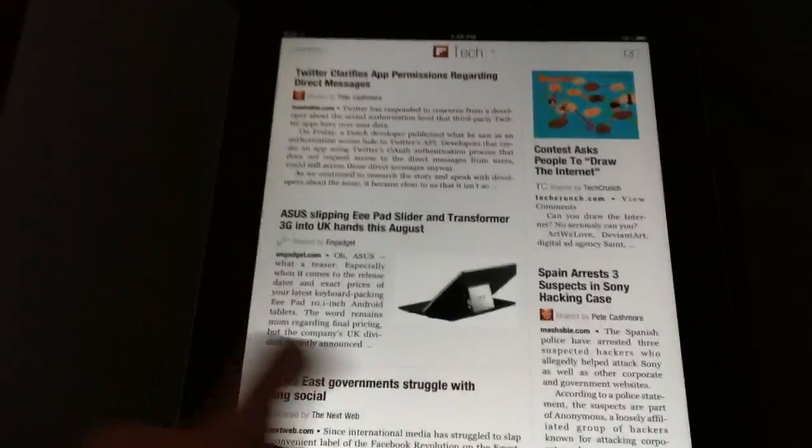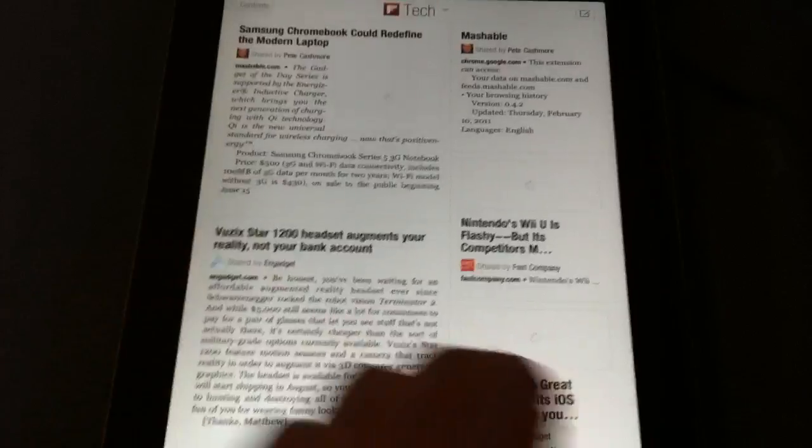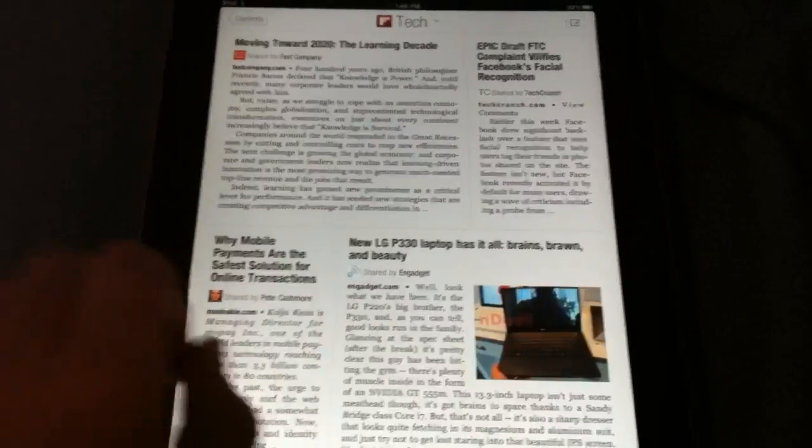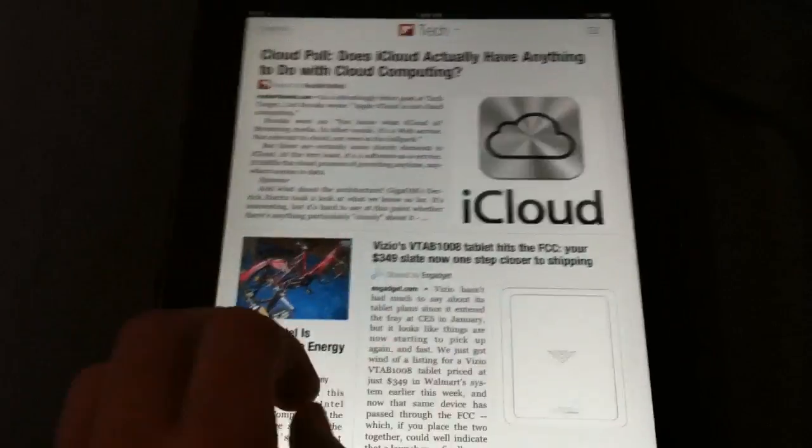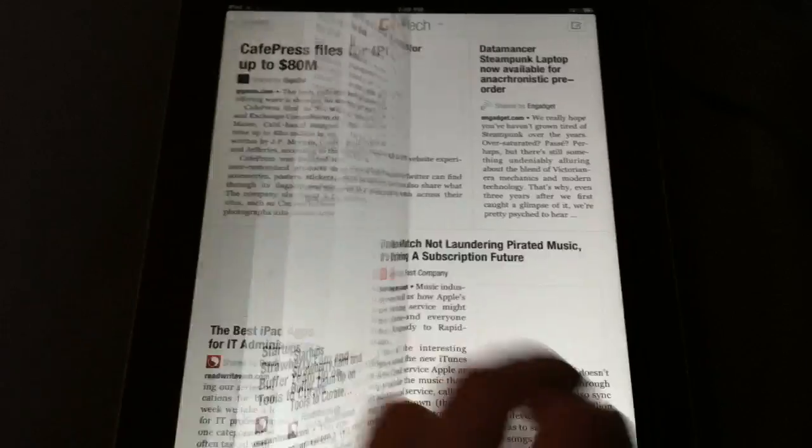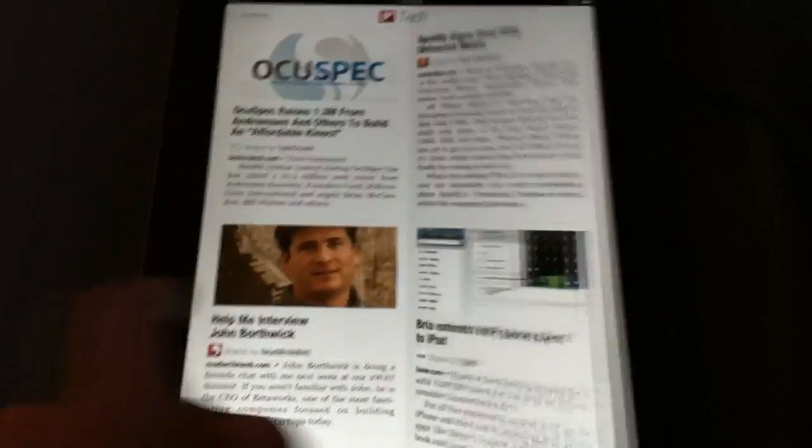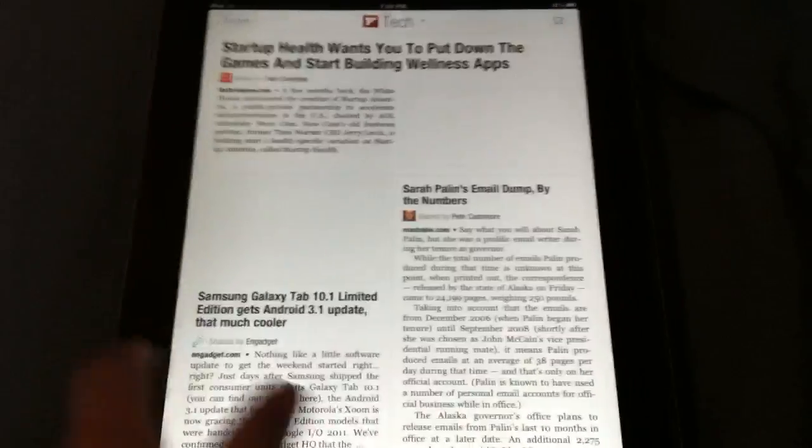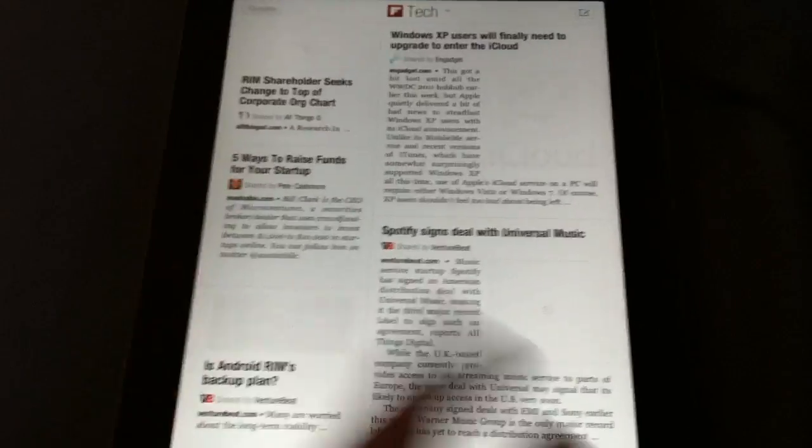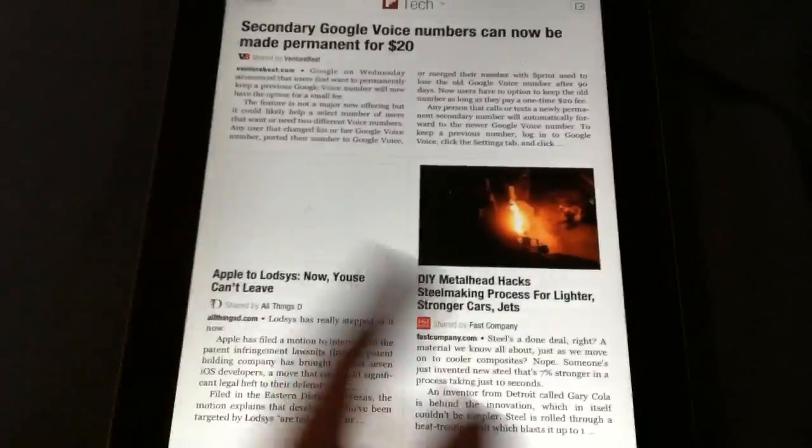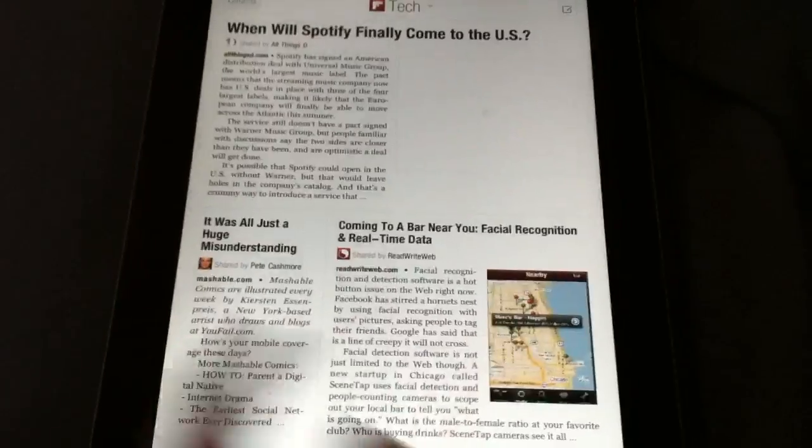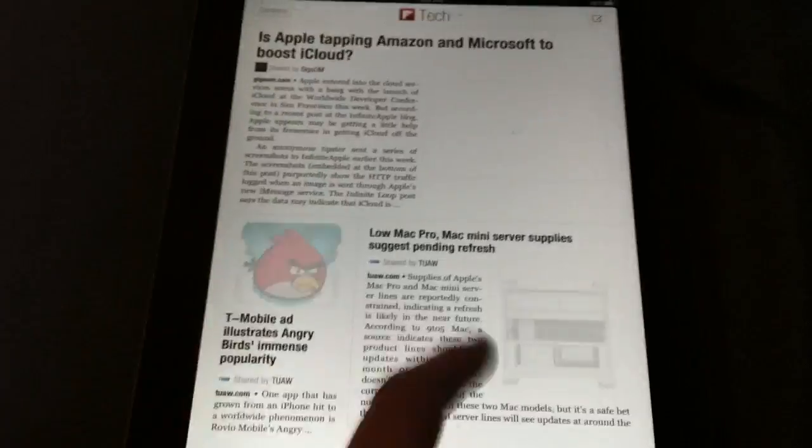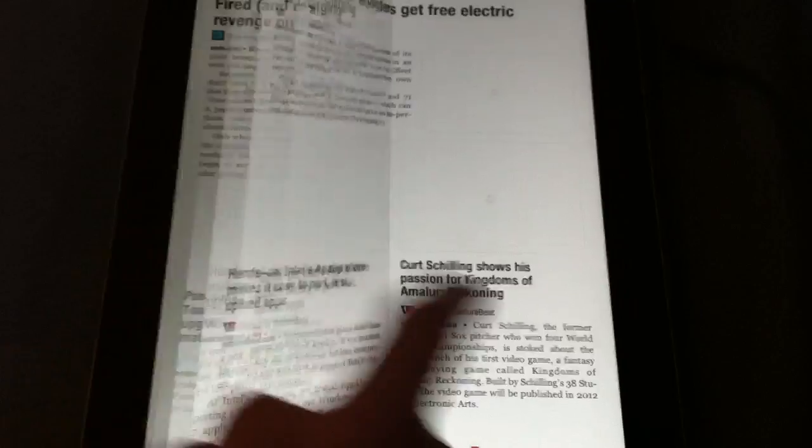One nice thing is if you open up this app while you have internet, when you leave your internet area you will still have it. It'll have downloaded all your stories and you can read them after, like if you're on an airplane or something. You download them at home or at the airport.